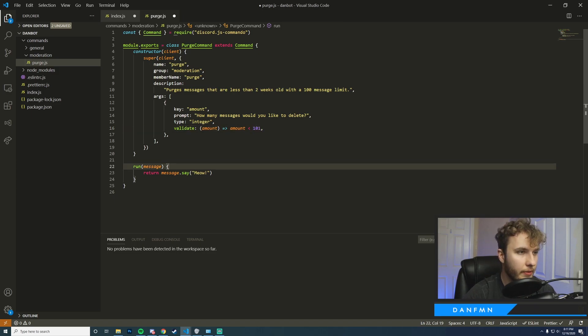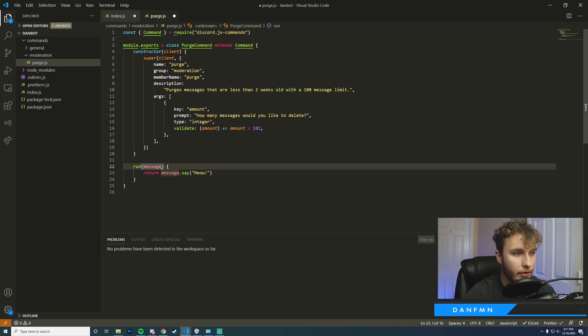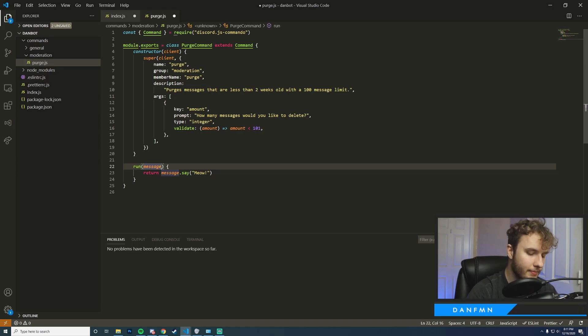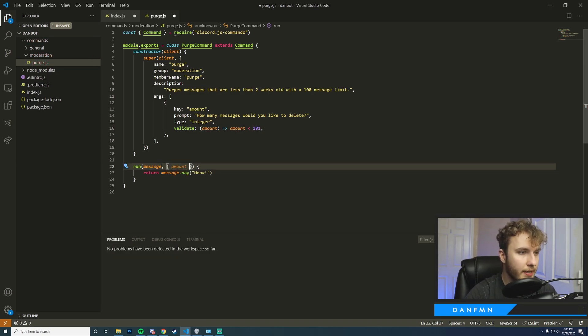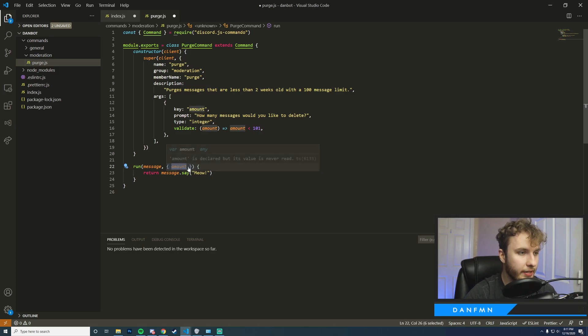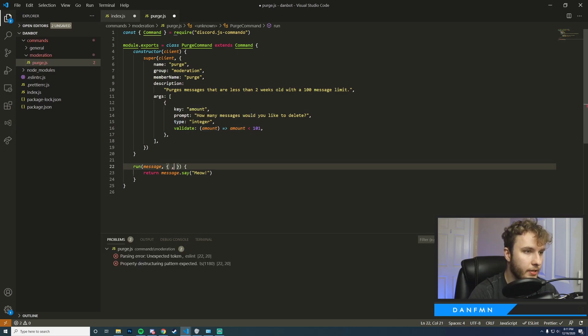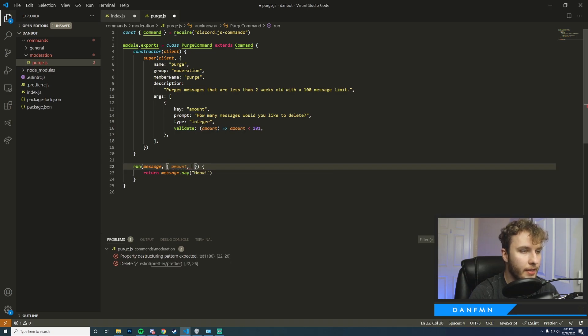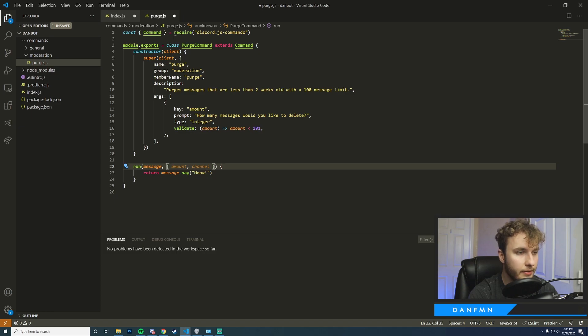Then now that we have this new argument set up we can go ahead and create a spot here in our arguments on our run method where we can reference that amount. So to do that you would go ahead and in these brackets here you would put in the new key, so amount for us inside of here. If you had a different set of arguments you would separate them with commas. So for example it would be amount and then the channel. In this case we're just working with amount, so we're going to go ahead and use that.